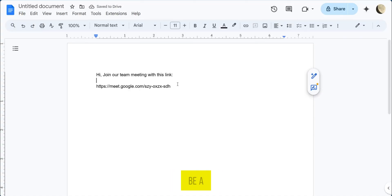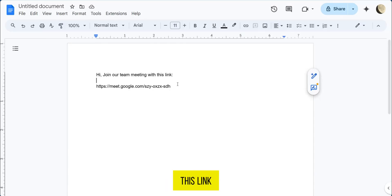So for example, this could be a message from the host saying hi, join our meeting with this link.